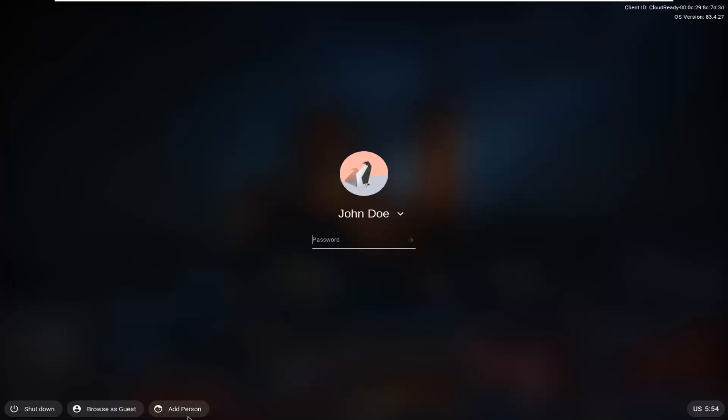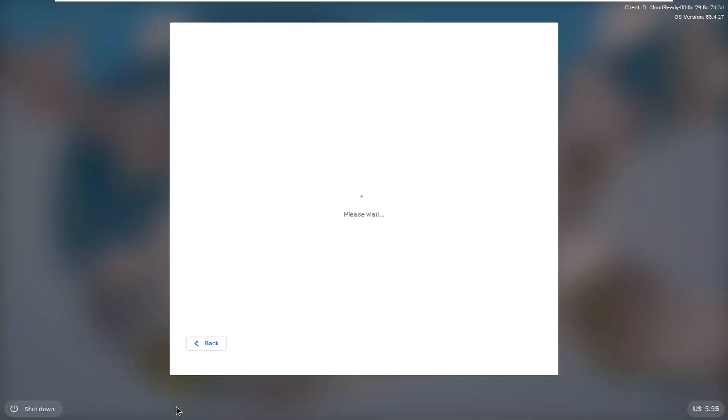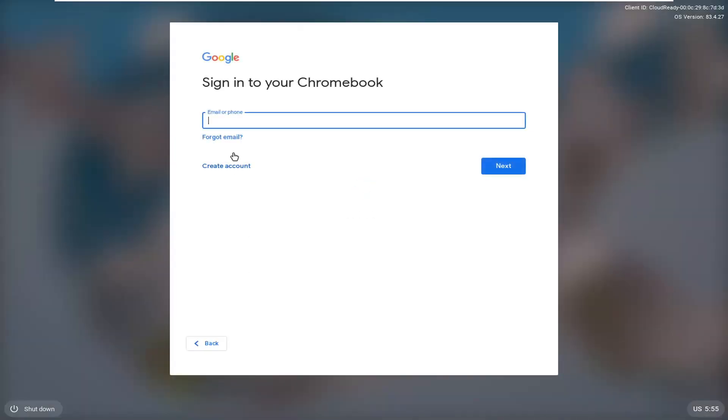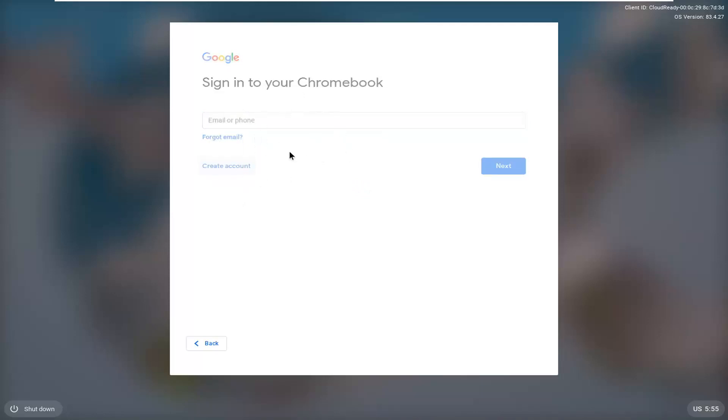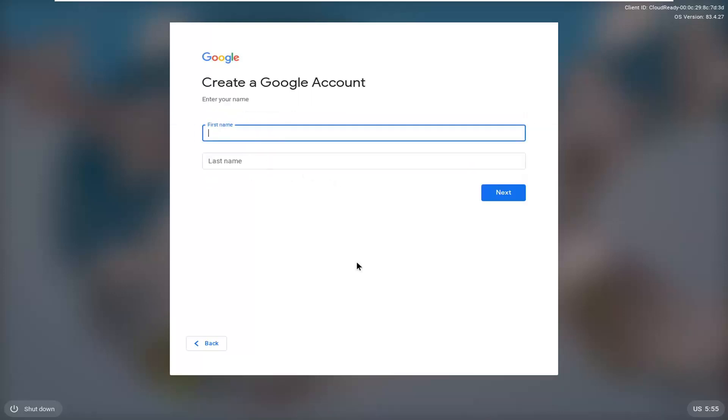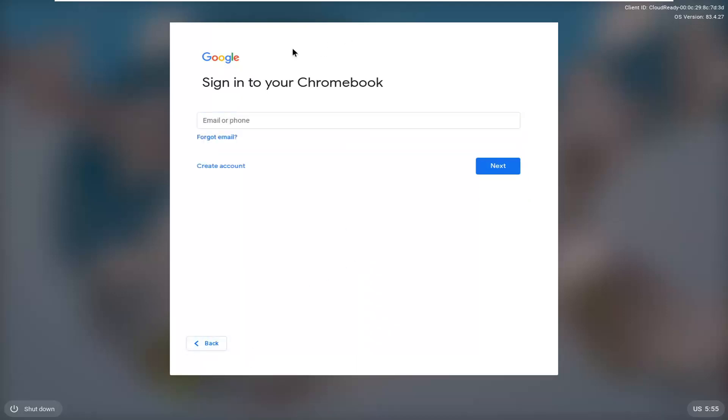Now you want to select add person. You can sign in with another Google-based account, or you could create a new account. You'd have to verify with a phone number, and once you're done with that, you would create the account. There's not much more to it. If you already have another account, you could just sign in with that, and that would be about it.